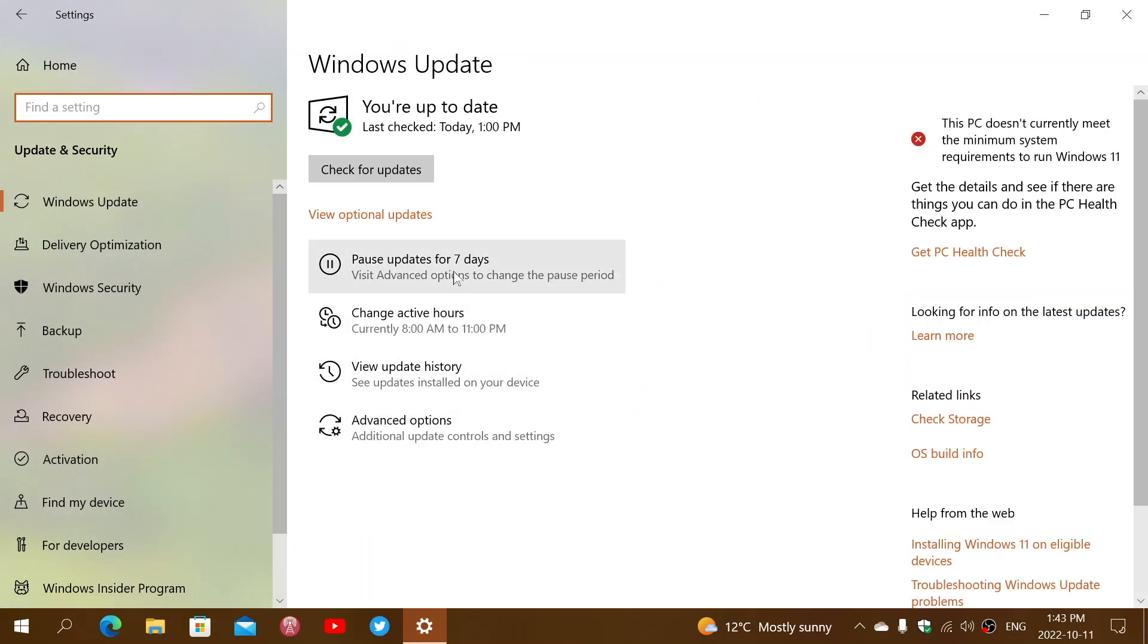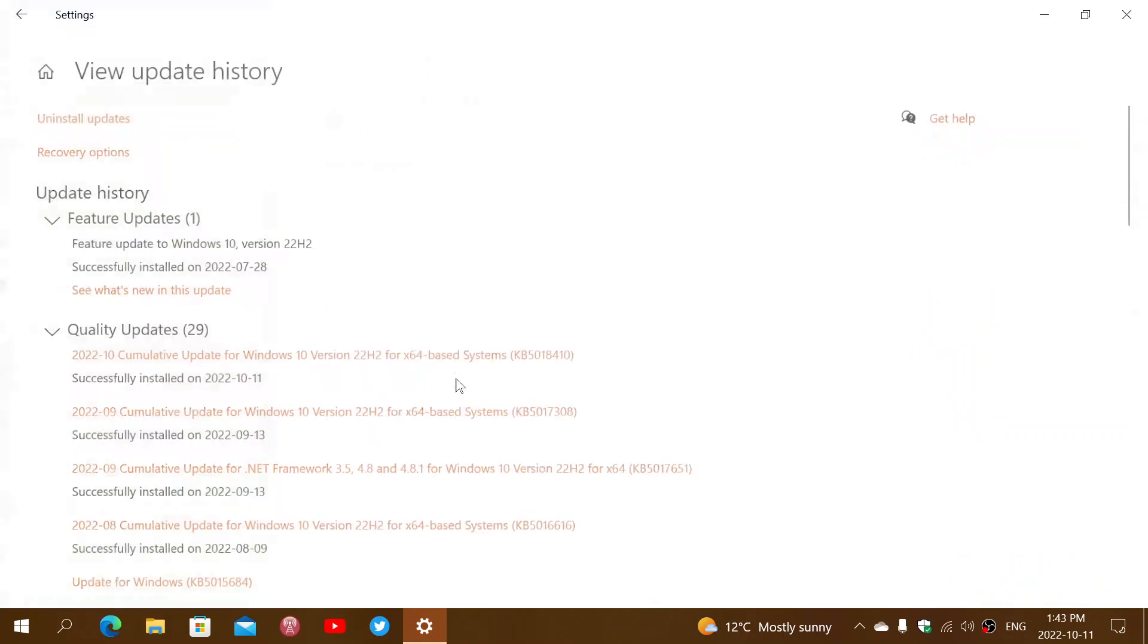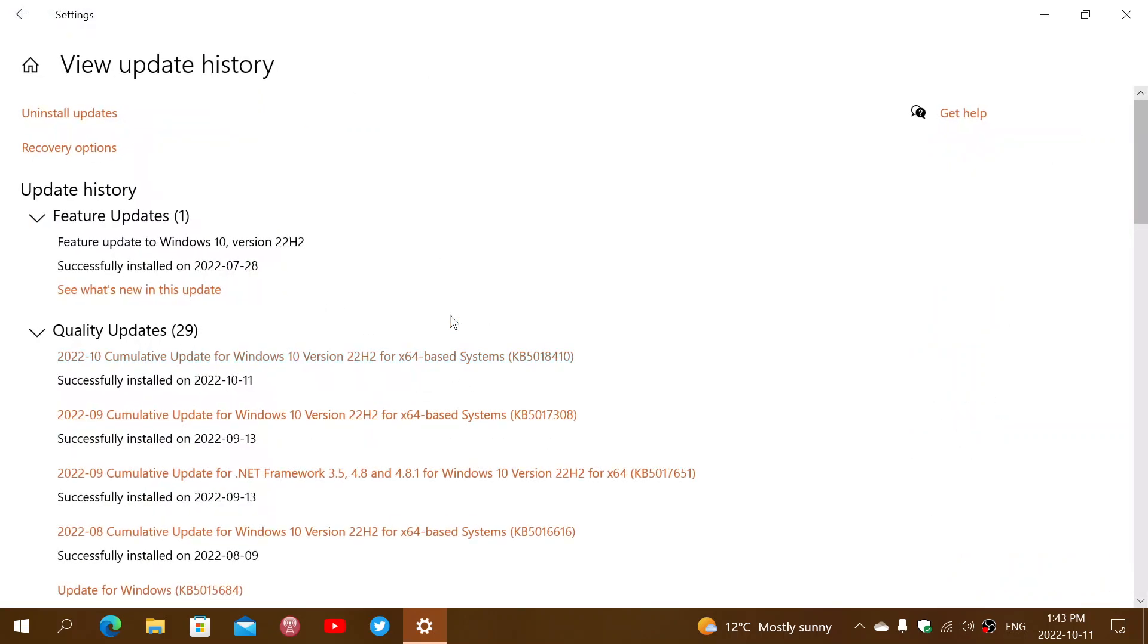If we look at the update history here, because I just installed it, you'll see that the 5018410 is right here. This is the cumulative update, in my case, for 22H2.